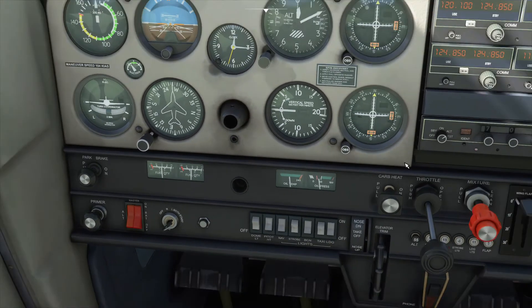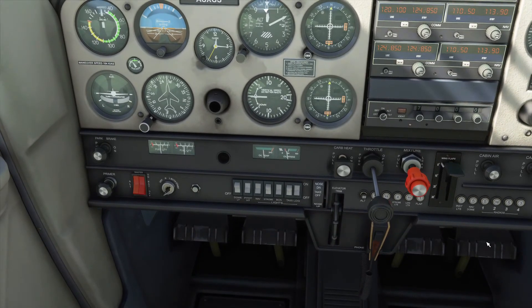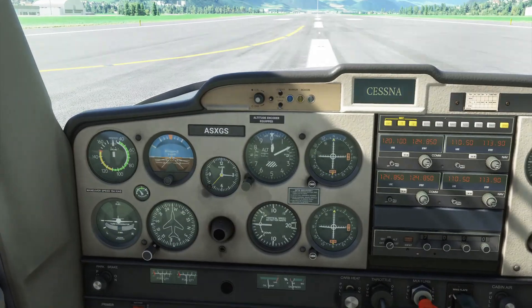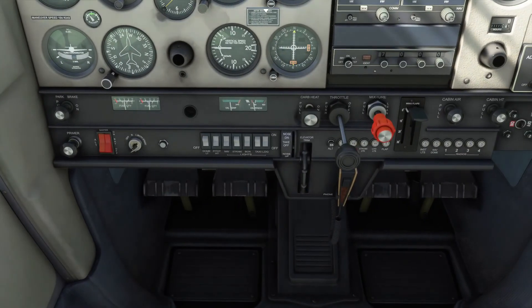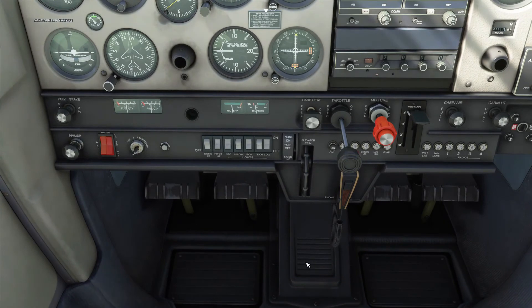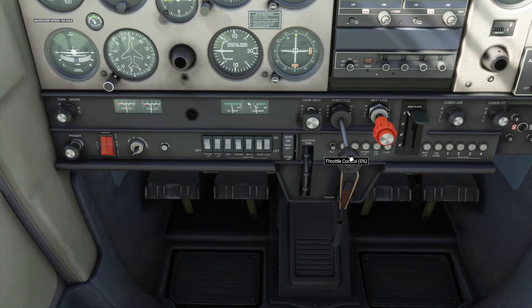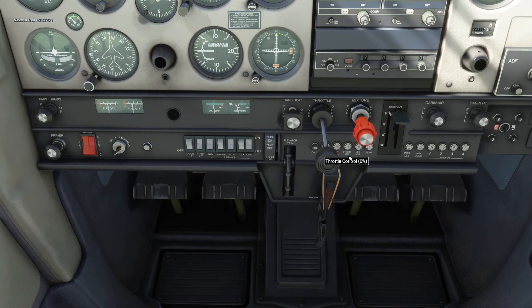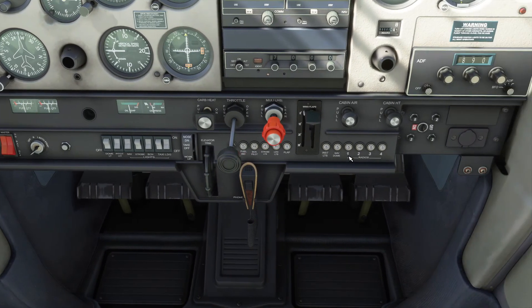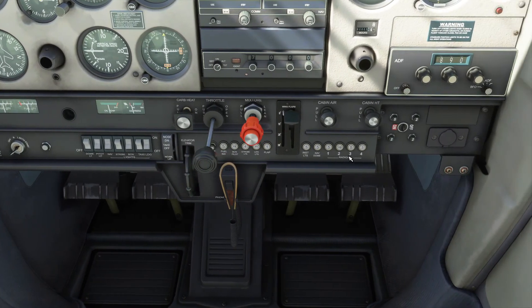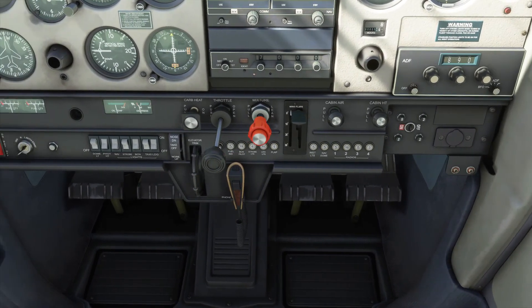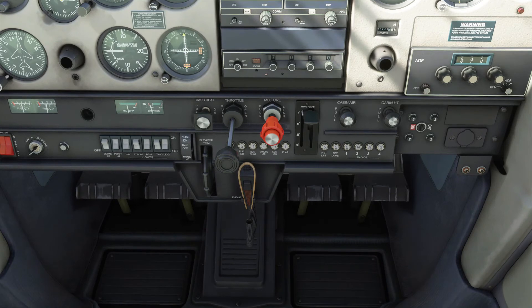You've successfully started up the plane. You have the engine on and the mixture set. All there is now is to release the parking brake, pull full throttle, and you can then start to take off. But before we take off, we still have to learn a few more things.